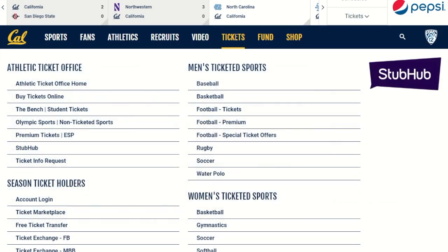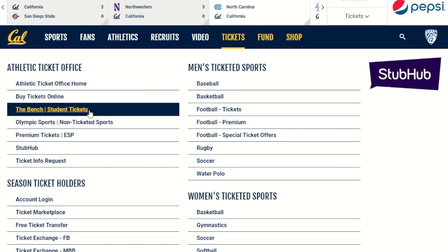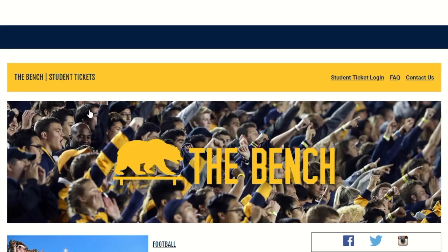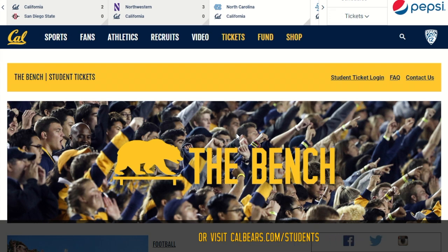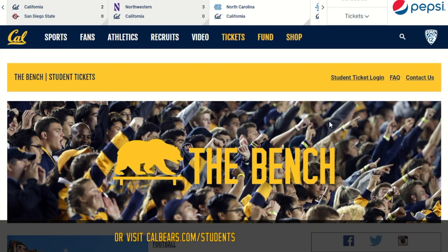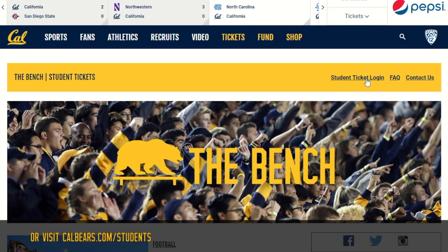Starting at the calbears.com homepage, hover over the tickets tab and select the bench student tickets from the drop-down menu. From here you can click student ticket login at the top right corner of the page.